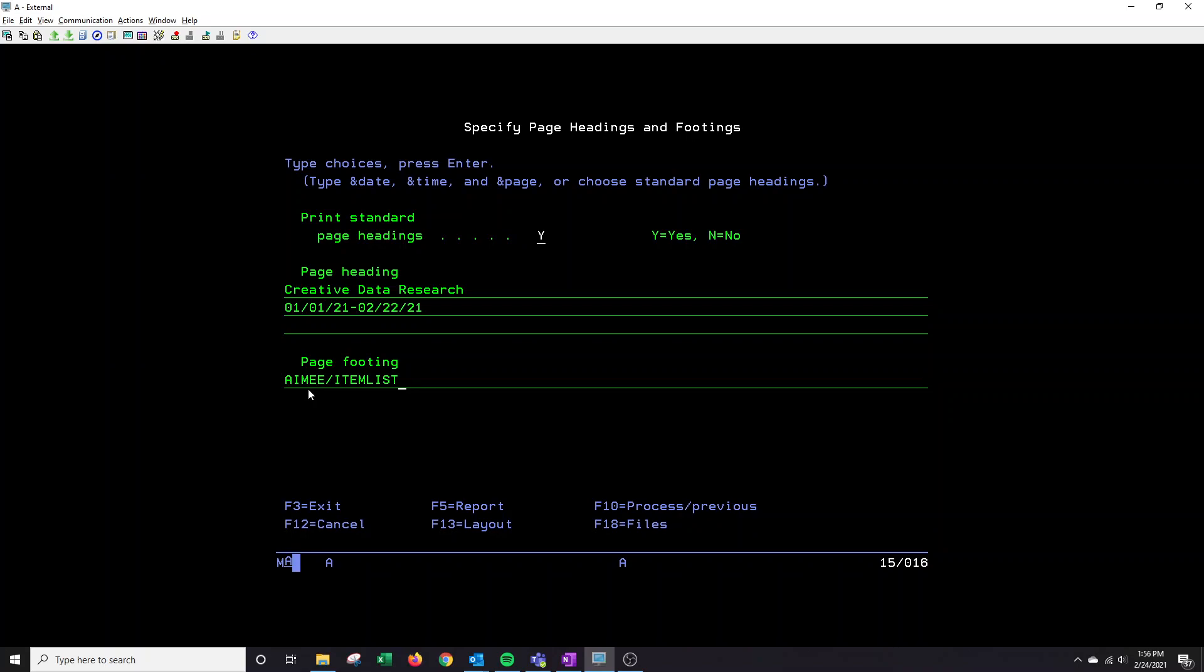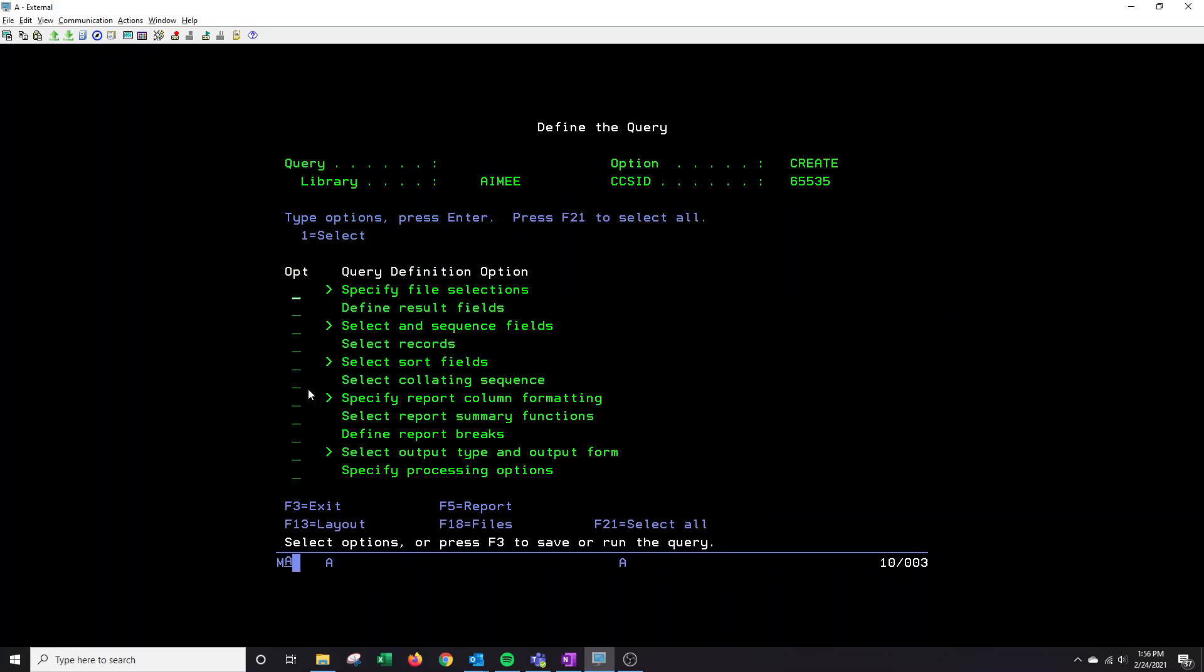So a lot of times you'll see the bottom of the page will have the library and the actual query name. And that is just for easy access to know what the report is actually for and how you ran it. So I'm going to just leave that be.